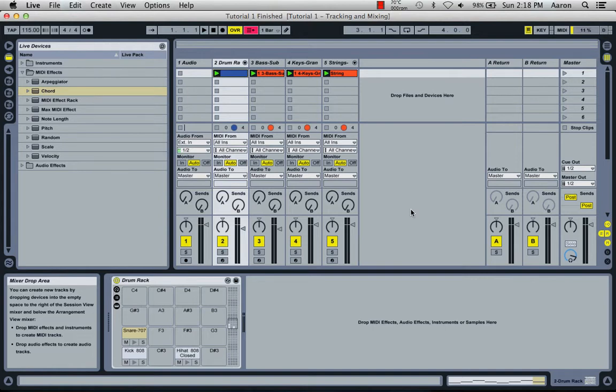Alright, so this is the second tutorial. In this tutorial we're going to go over the arrangement view, how to move tracks into there to get the right sequence you want. We're going to go over quick ways to use variation, and I'm also going to show you how the envelopes work.